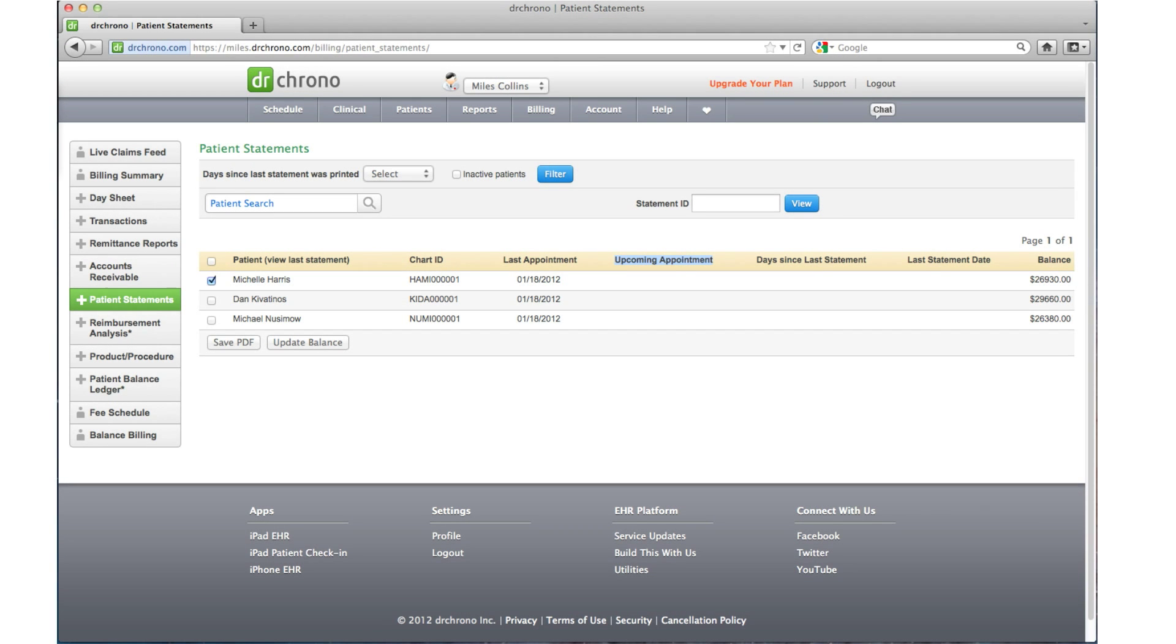This is the patient statement screen. In this screen you can generate statements to patients on their outstanding balance. You can send the statements either by email or by print and mail.